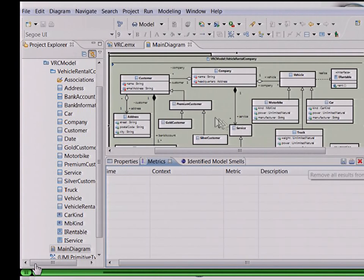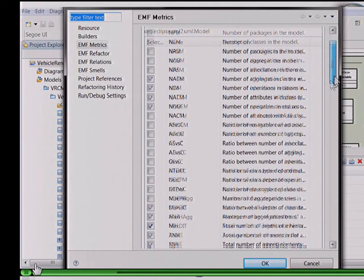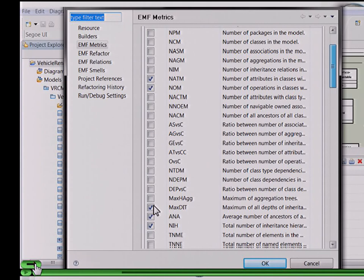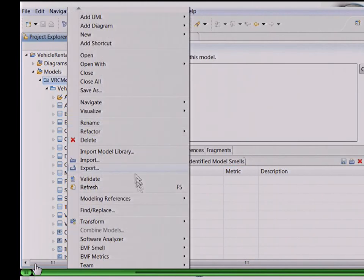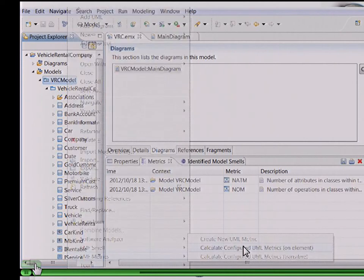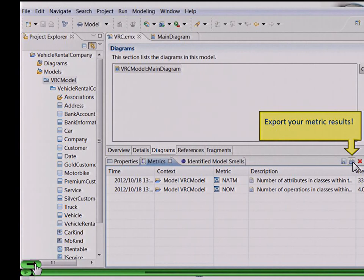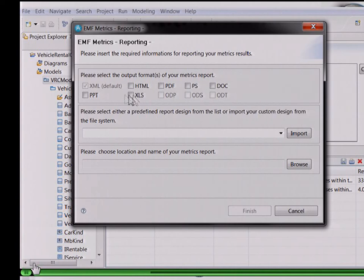For reporting, let's do some other calculations on this model. We customize our metrics and deselect these three metrics: max, average number of ancestors, and total number of inheritance hierarchies. Then we start a new metrics calculation, in this case from the project explorer on the entire model. You can also export your metrics results using this button. For exporting, we use the business intelligence and reporting tools, and several output formats are supported: HTML, PDF, PostScript, Microsoft Office formats, or OpenOffice formats. For example, we use the PowerPoint presentation.